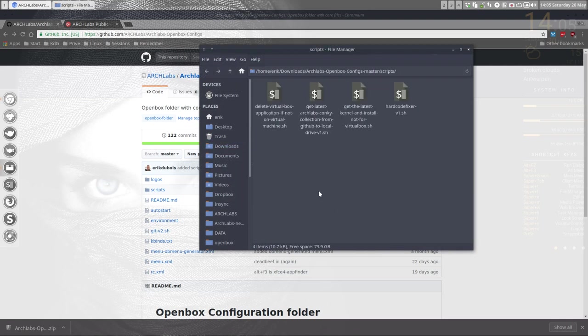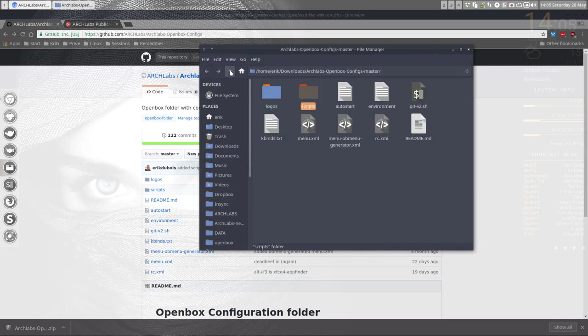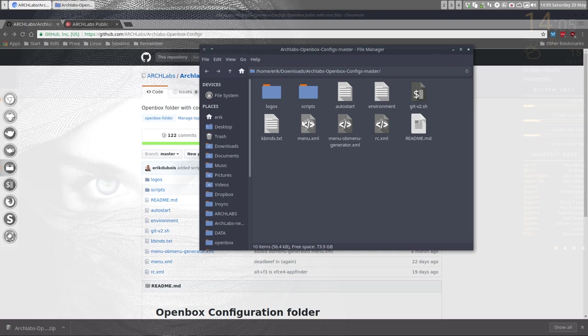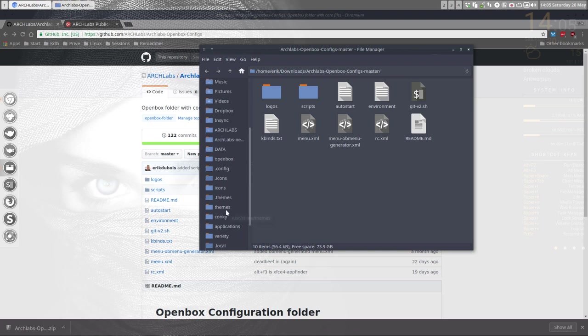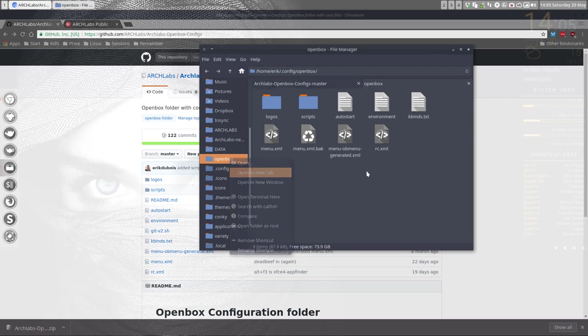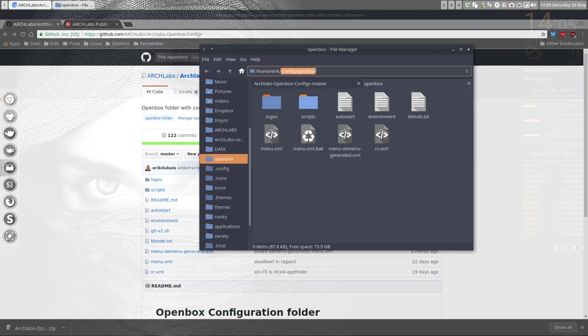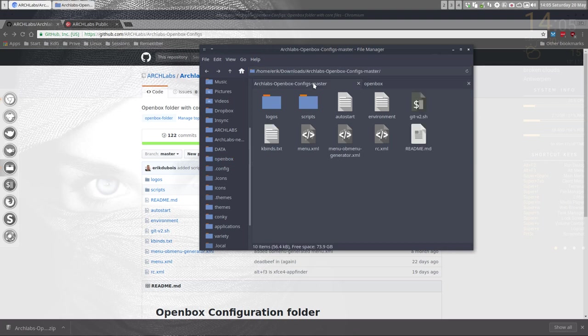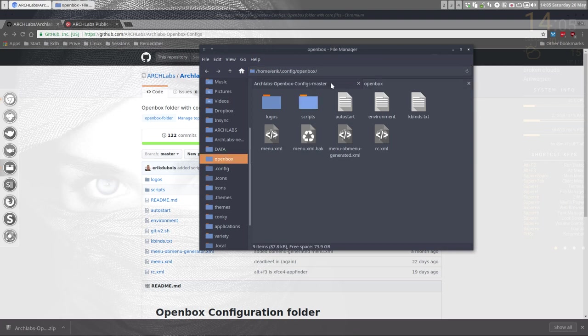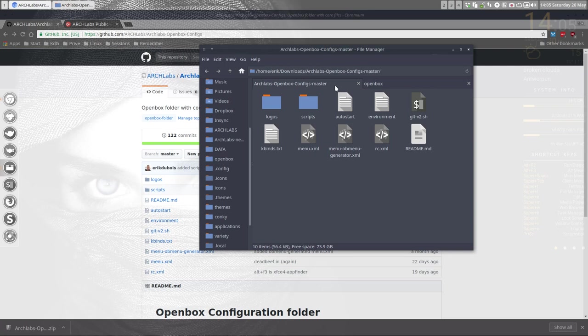So the thing we want is this one, the scripts, and it might be a good idea to check later on what the difference is with the Arch Labs openbox config manager and the openbox that you have. So in a new tab, you can check out this is your personal one in the hidden folder and this is the one you just downloaded. So do check out what are the differences.